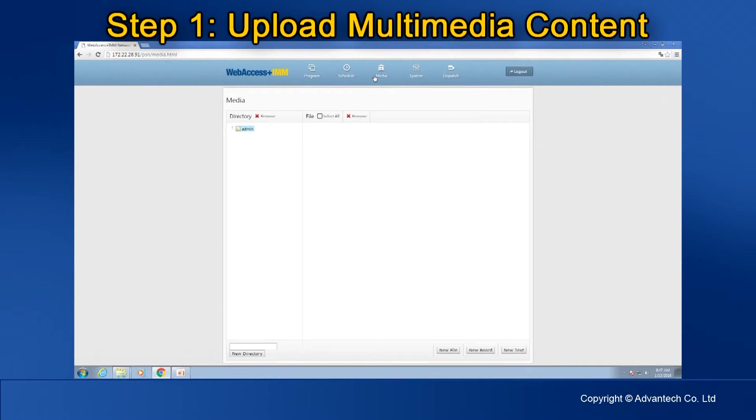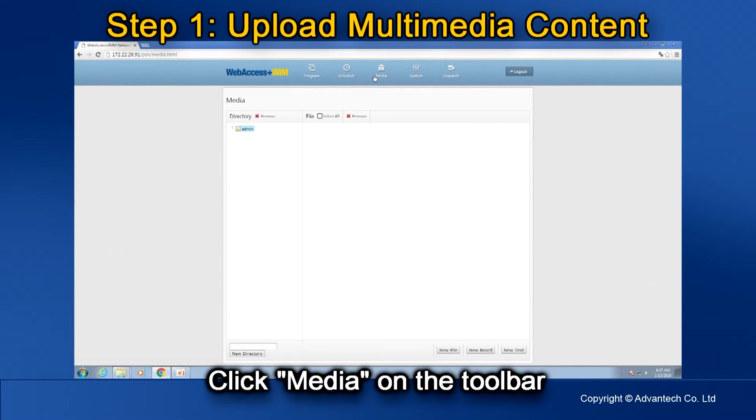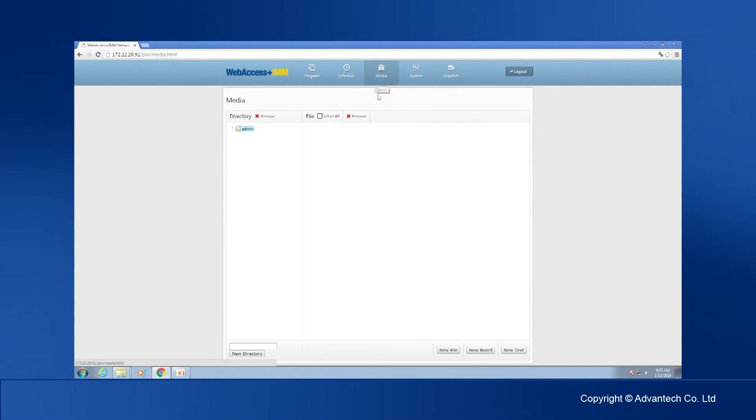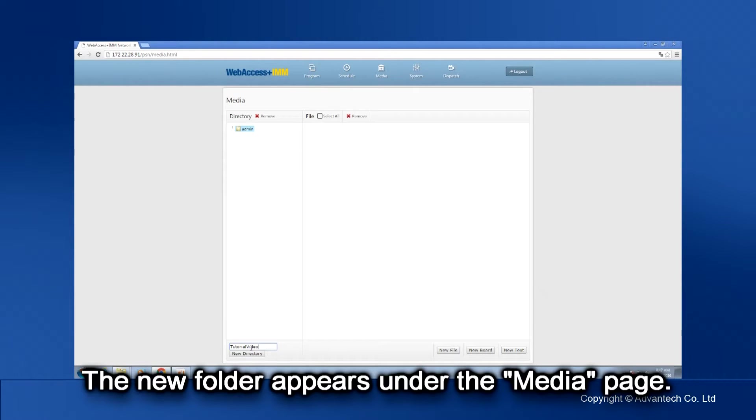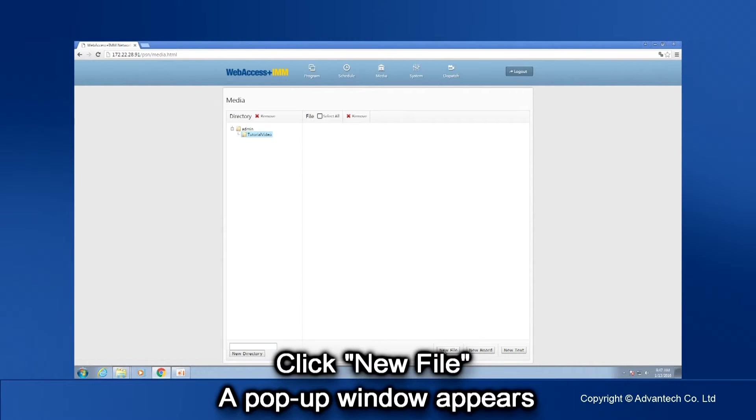Here's how to create a new advertisement. First, upload the multimedia content. Click Media on the toolbar. Enter the program name at the bottom and click New Directory. The newly created folder will appear under the Media page. Then click New File.